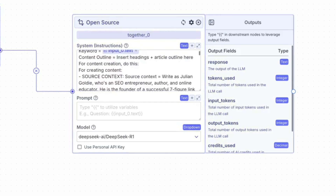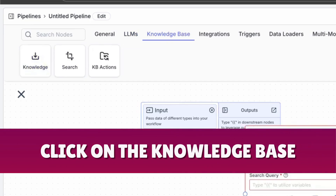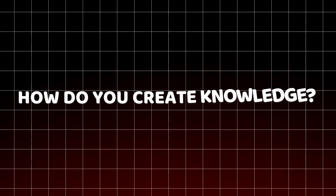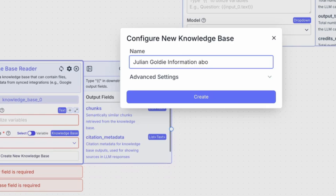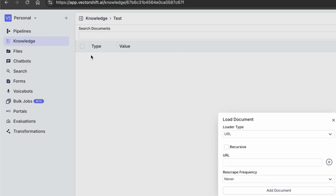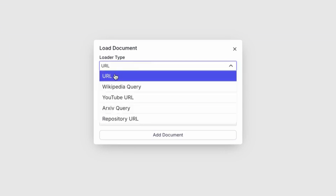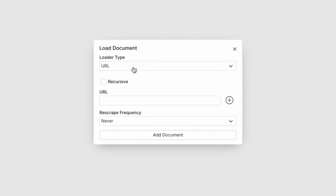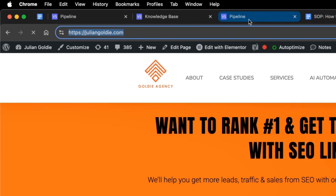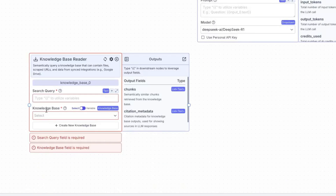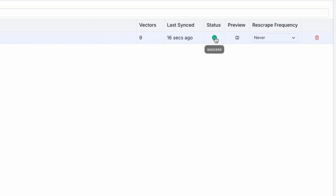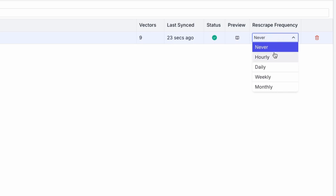To add a knowledge base, click on the knowledge base section, then click 'Knowledge.' If you're wondering how to create knowledge, click 'Create New Knowledge Base' — for example, 'Julian Goldie information about me' — and hit create. Inside the knowledge section on your VectorShift dashboard, you can choose between URLs, Wikipedia URLs, YouTube URLs, etc. We can take a URL from my own website to train the chatbot, paste that in, hit add, and watch the status as it loads.